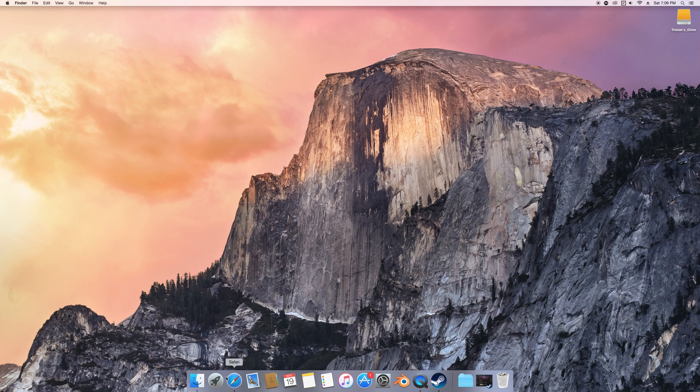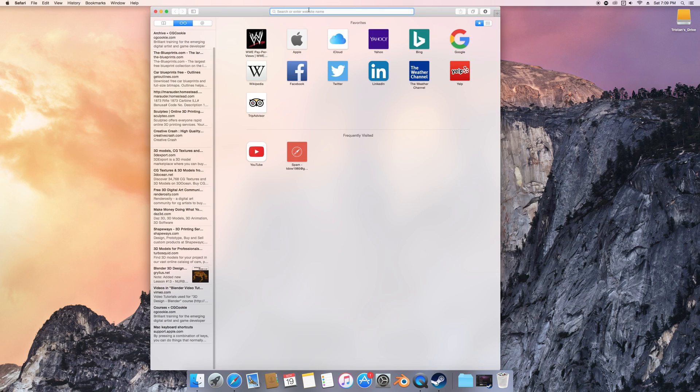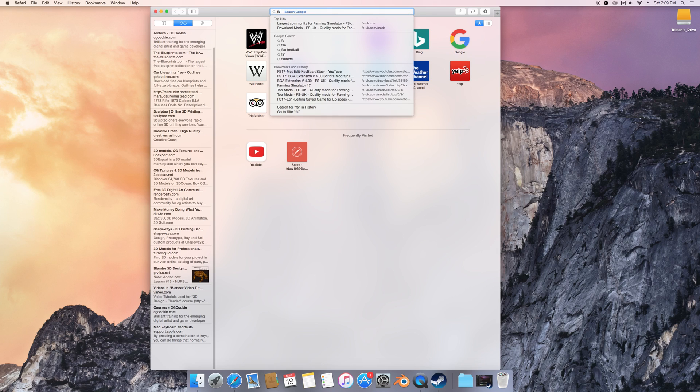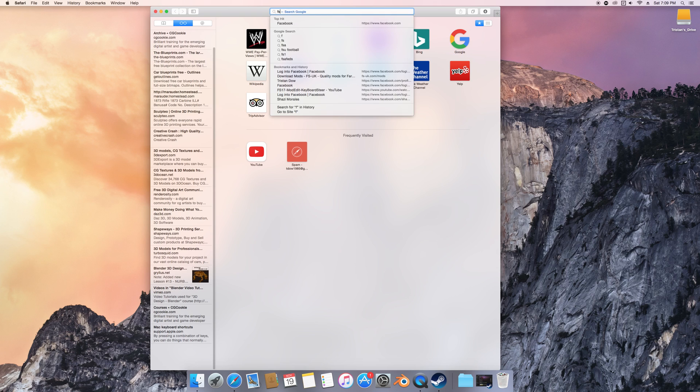So the very first thing you do is we're going to go into FS UK, which is the place where I normally get my mods.